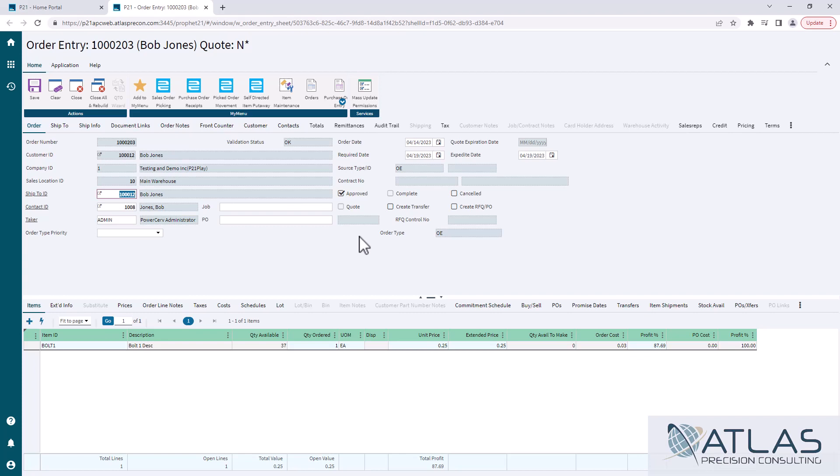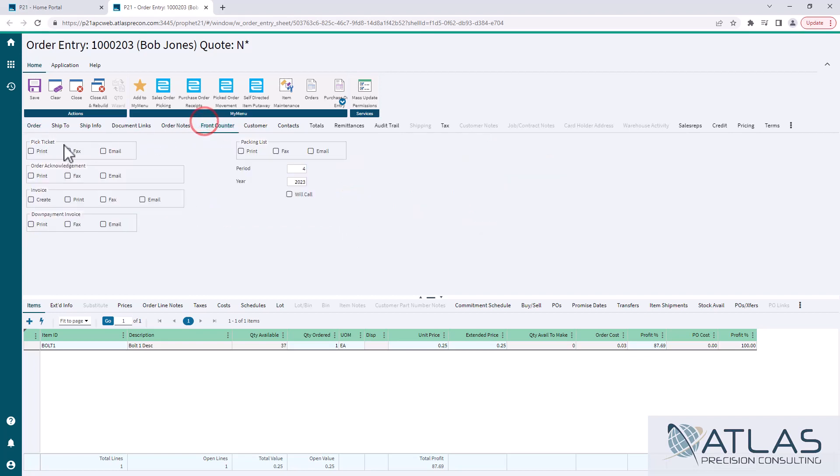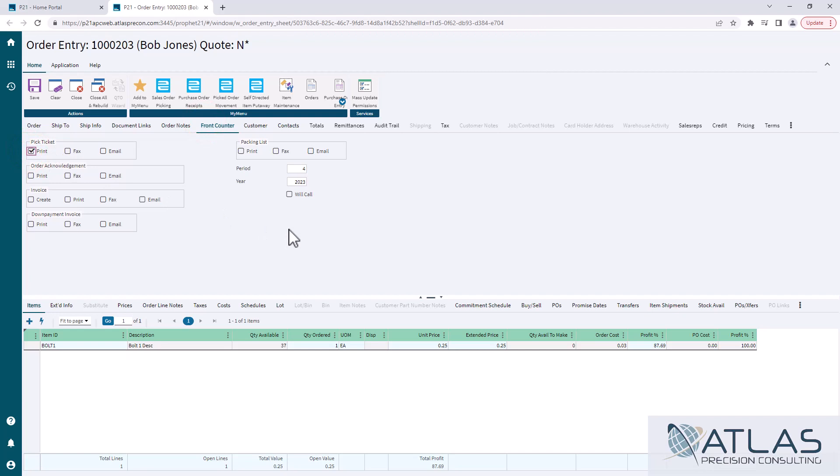So what we've done for people in the past is we've created a business rule that has basically another checkbox. When I check that on the front tab here, it would also check the pick ticket box here, just to prevent you from having to bounce back and forth from tabs. I always like to have as many things on the main order tab as possible.